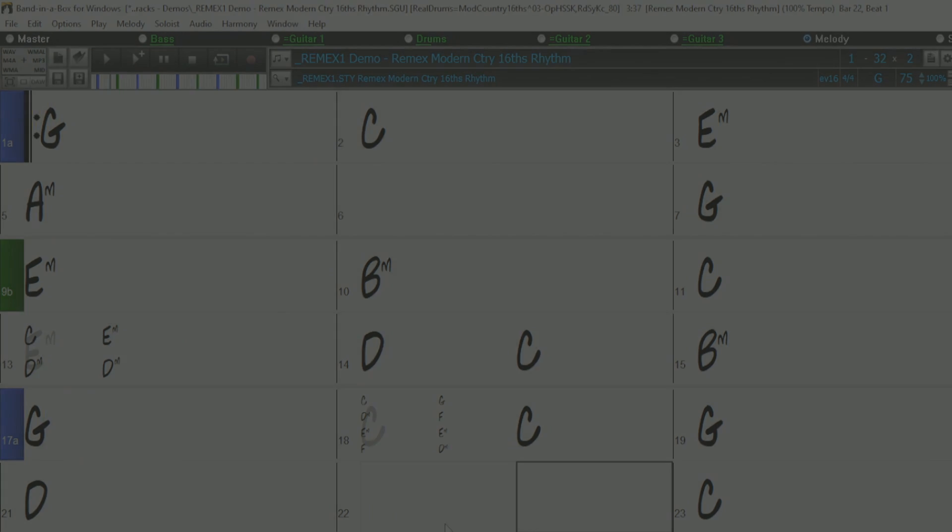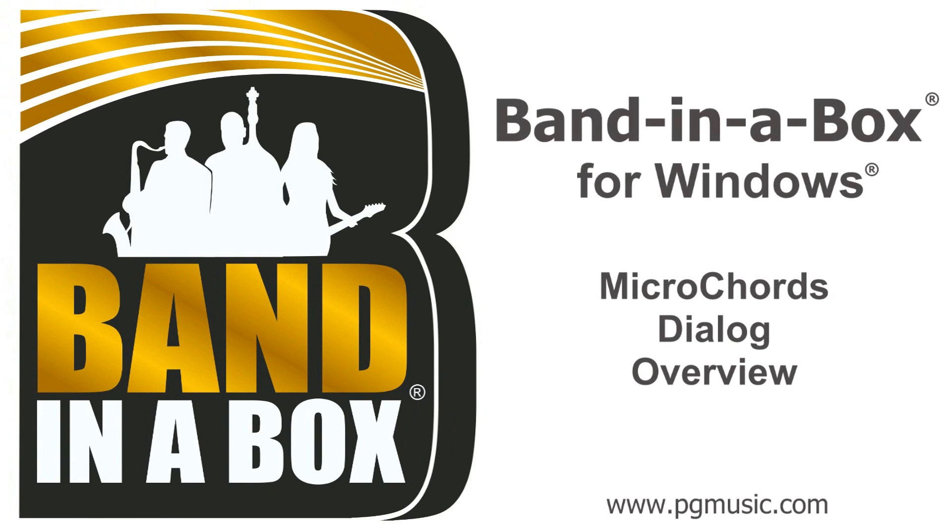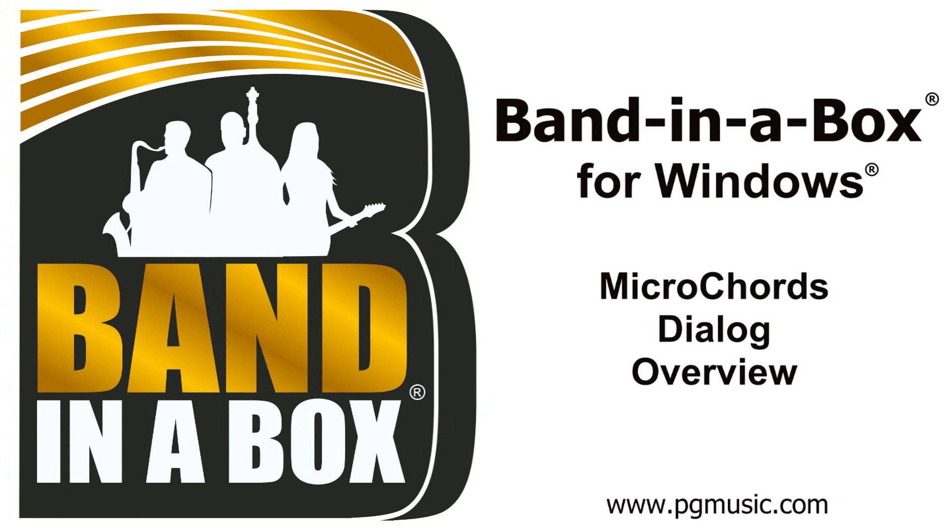We hope you enjoyed our Micro Chords dialog overview. Thanks for watching, and have fun!